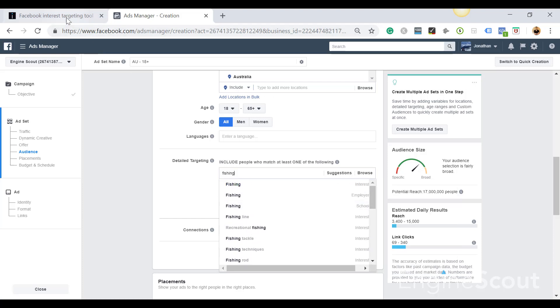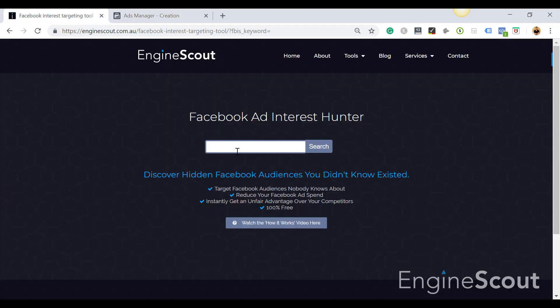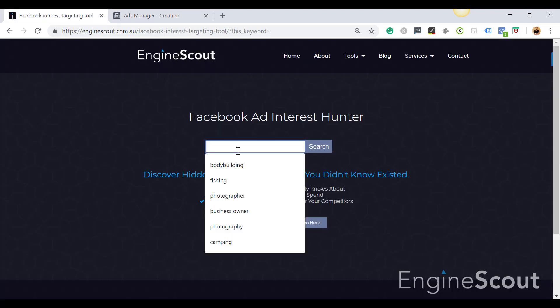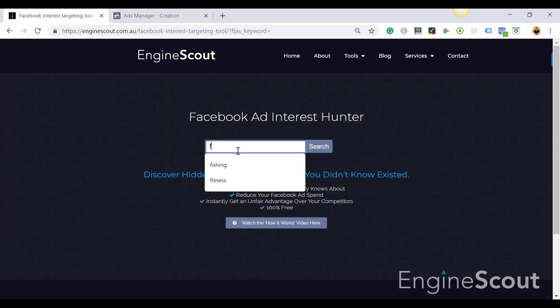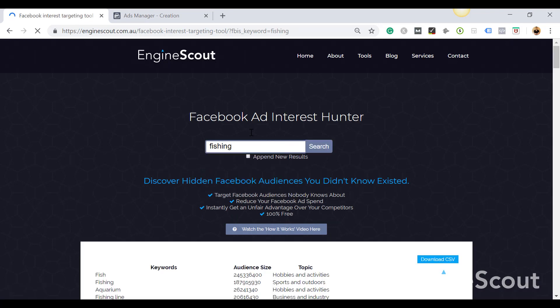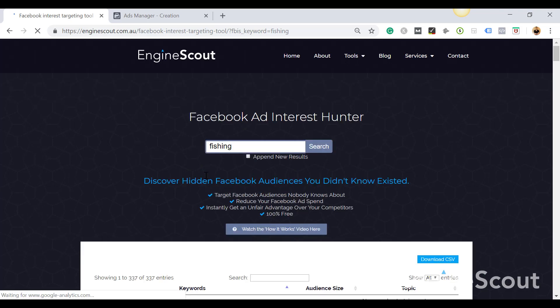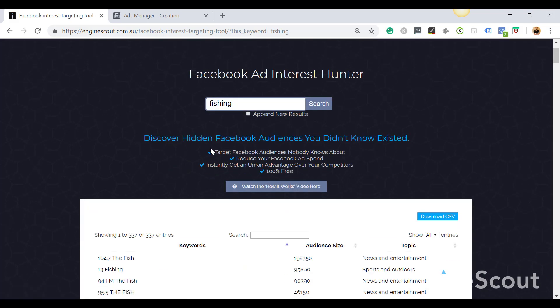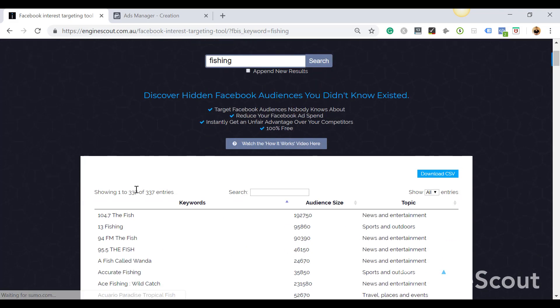If you come to Facebook Ad Interest Hunter, type in the same keyword - fishing supplies, it could be any keyword depending on what niche you're targeting. When I type in fishing, you can see the search brings me up a total of 337 different interests related to fishing.